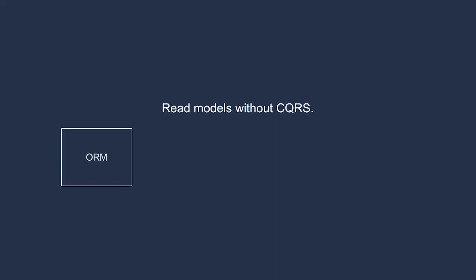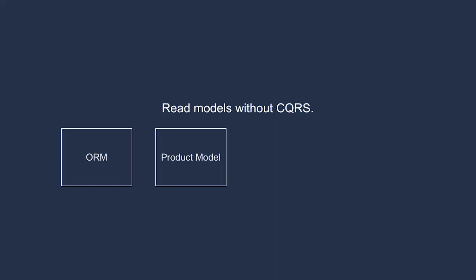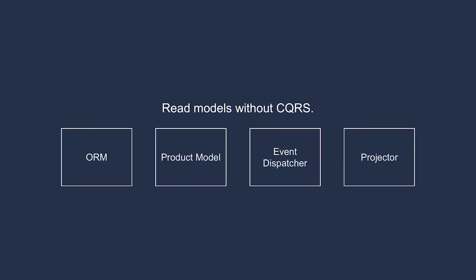Imagine a typical product model built with an object-relational mapper. It's persisted by copying its internal state to a database, then retrieved by hydrating the model from the database records. You can raise domain events from inside the product model, much like you might do with an aggregate, then dispatch those events. A projector could listen for them, then update Elasticsearch or other external systems with the data so that you can get the high-performance benefits. This isn't event sourcing.